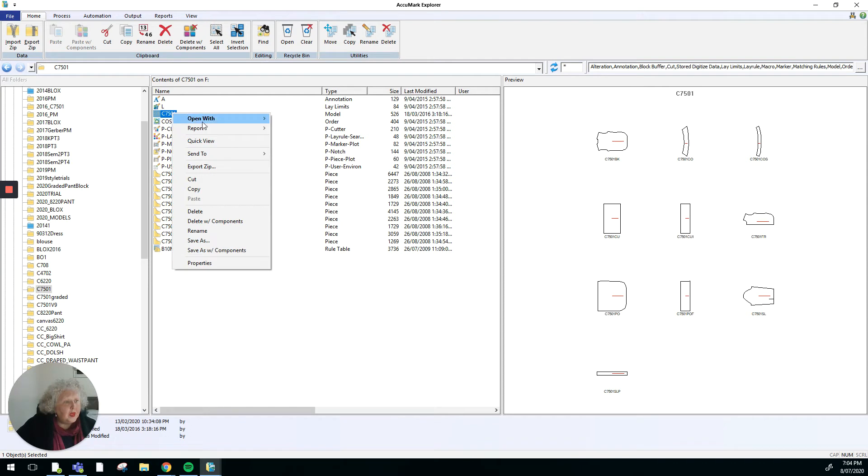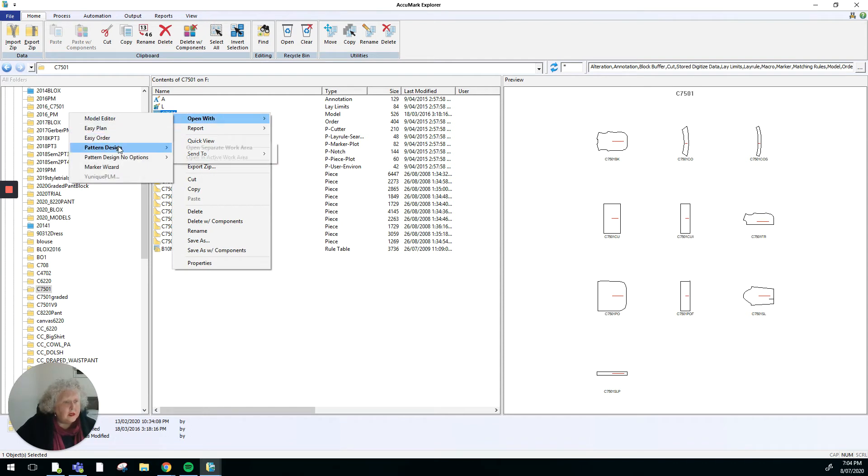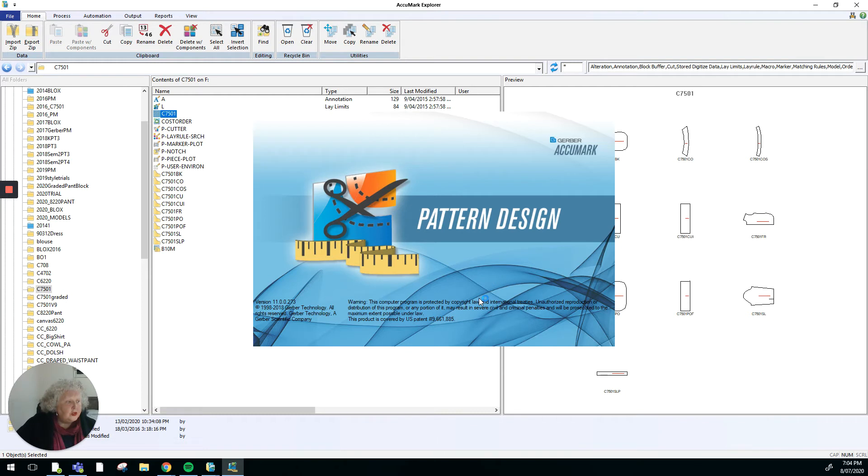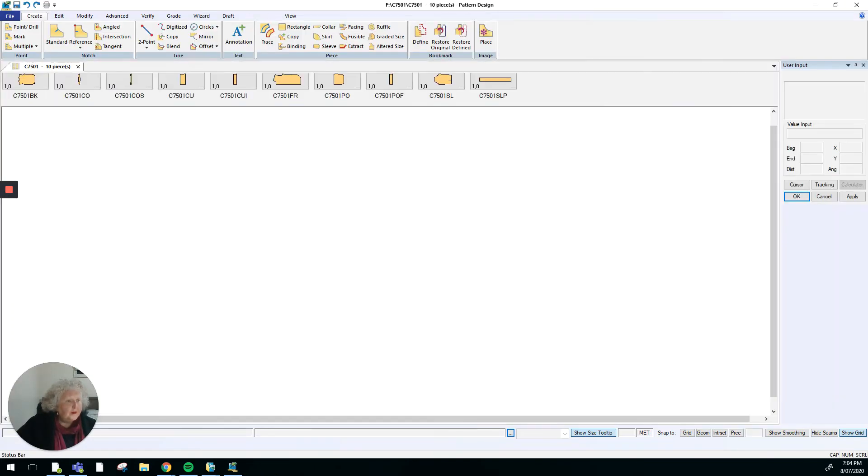I can choose open with, and pattern design is the software for pattern making. I'm also going to choose open separate work area. Once I click on that, it launches pattern design and there's another splash screen showing there. When that one opens, I've got something that looks like this.